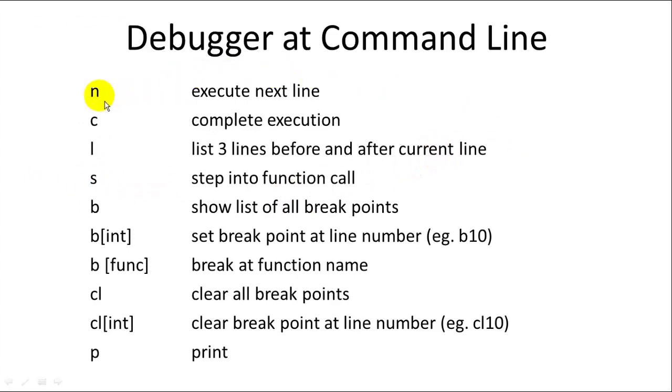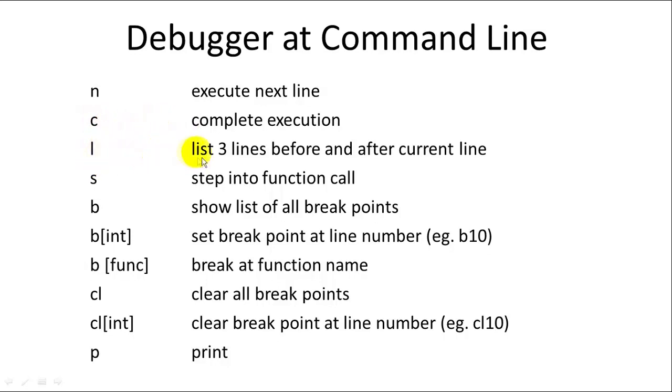They're just a single letter. So N will execute the next line of code. C will just continue executing the code and complete execution. L will list out the three lines before and after the line that the execution is on right now. So you can see what three lines it just executed and the next three lines it's going to execute.